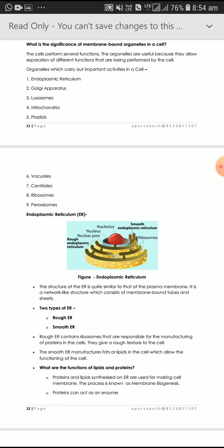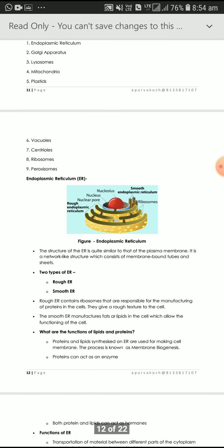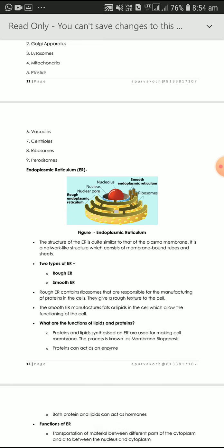Smooth endoplasmic reticulum manufactures lipids and fats; rough endoplasmic reticulum manufactures protein. Both protein and lipids are synthesized in the endoplasmic reticulum. These proteins and lipids are used for making the cell membrane — this process is called membrane biogenesis. Protein can also act as an enzyme, and both protein and lipids can act as hormones.